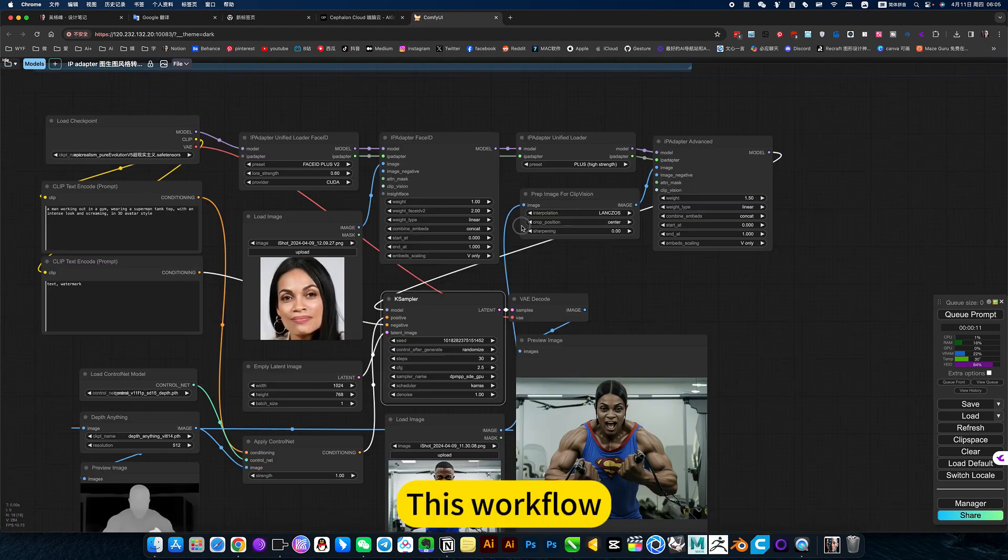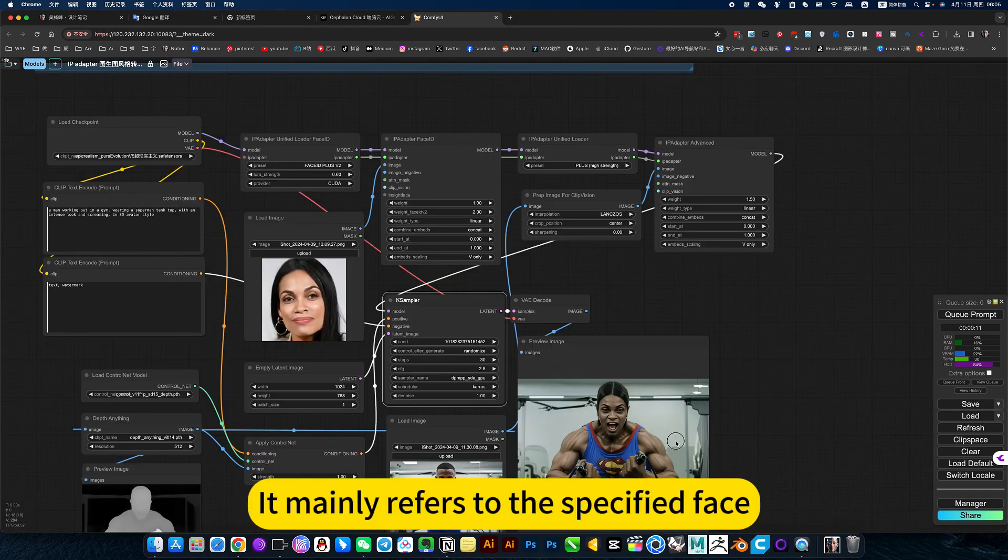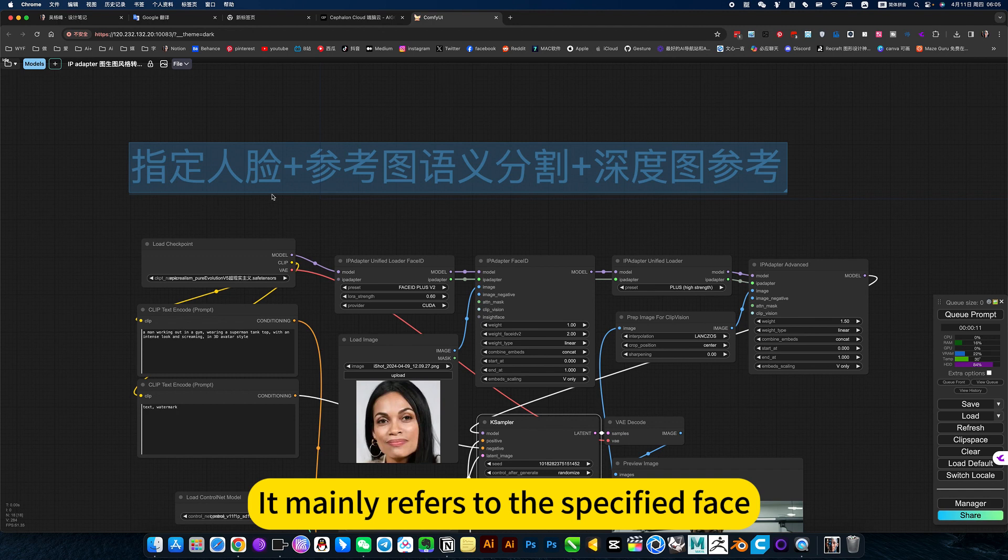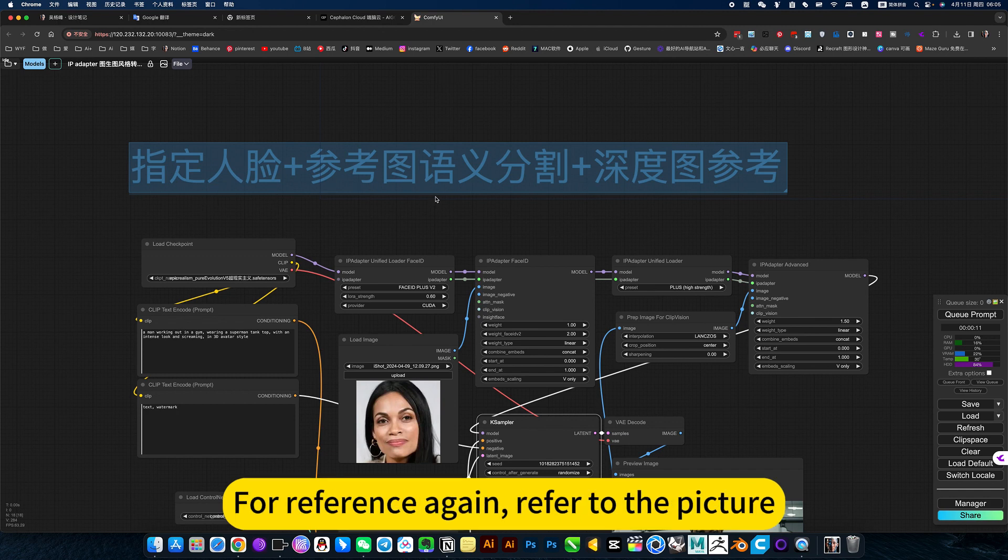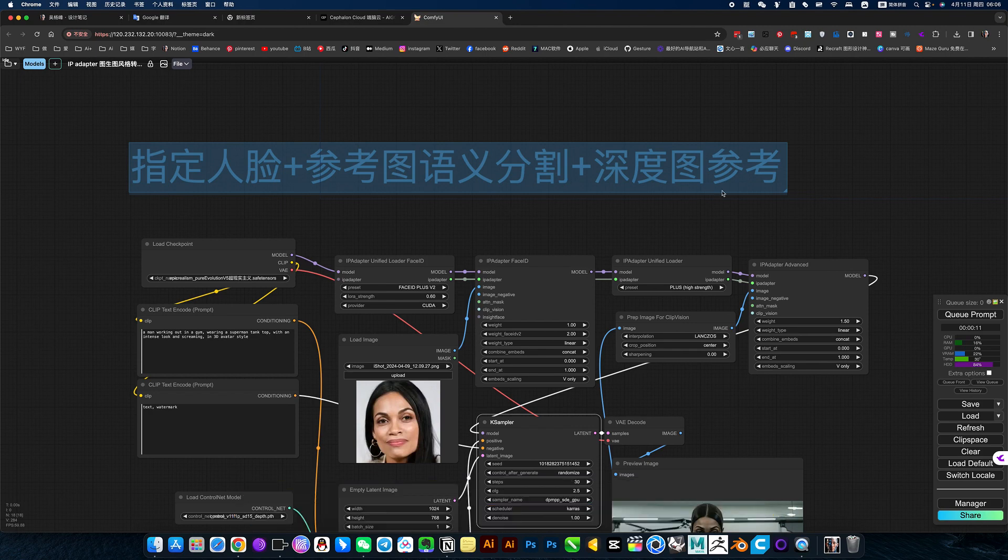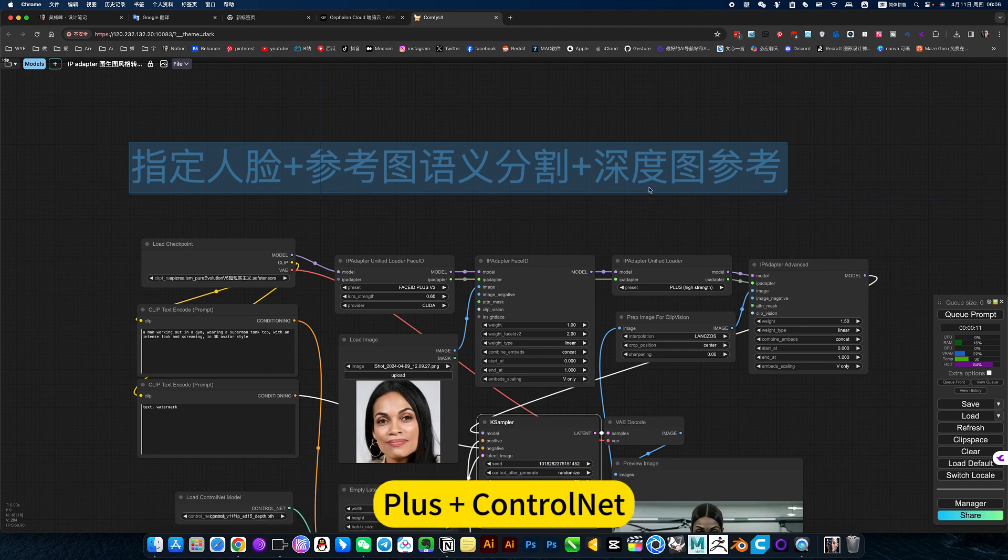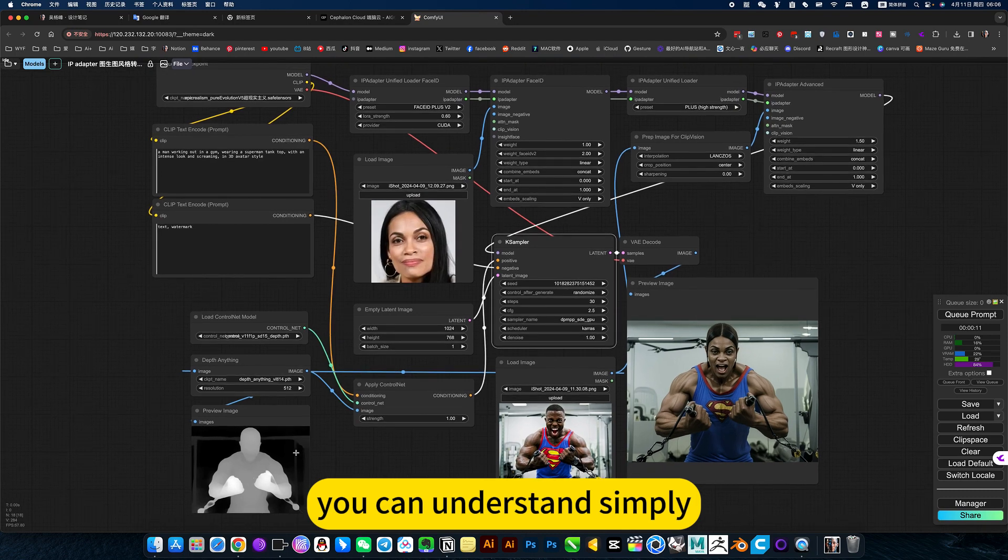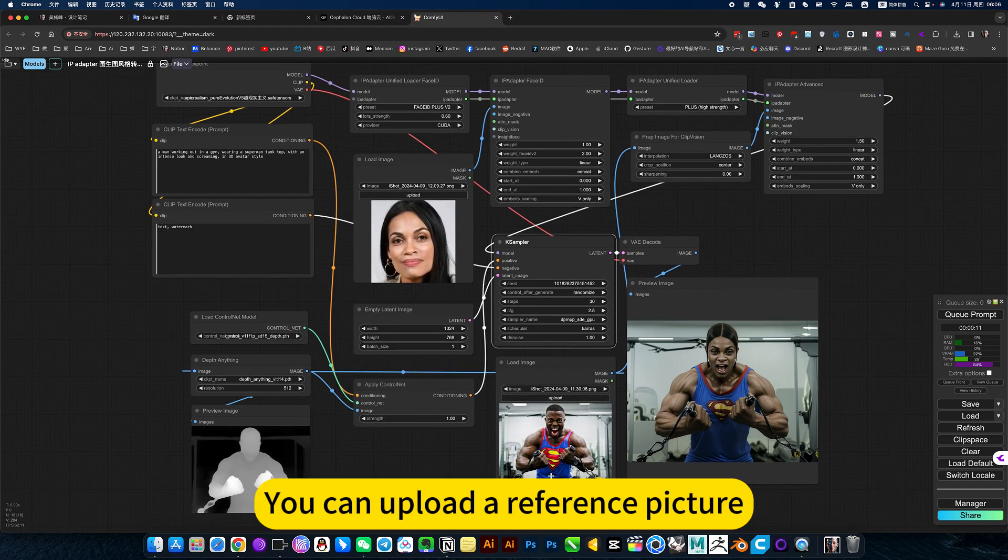This workflow mainly refers to the specified face for reference again. Refer to the picture, then perform semantic segmentation, place the Arc and TrueNet depth map. You can understand simply, you can upload a reference picture.